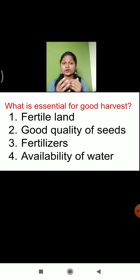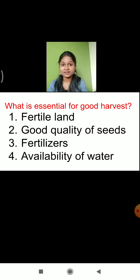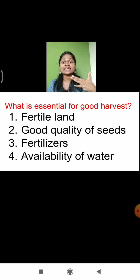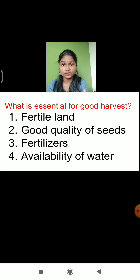So what have we learned so far? What is essential for a good harvest? Fertile land, good quality of seeds, fertilizers, and availability of water. These are the four factors which are important for a good harvest.